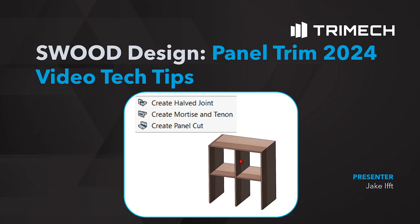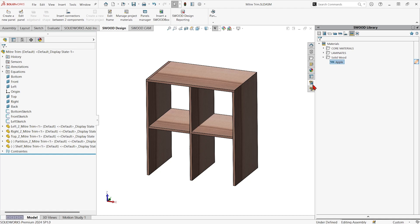This used to take a lot longer the old way. You had to actually edit the parts and add the cuts in by sketching things. Now there's a tool that helps you do this automatically. Let's jump inside SOLIDWORKS with SWOOD loaded in and take a look at this.